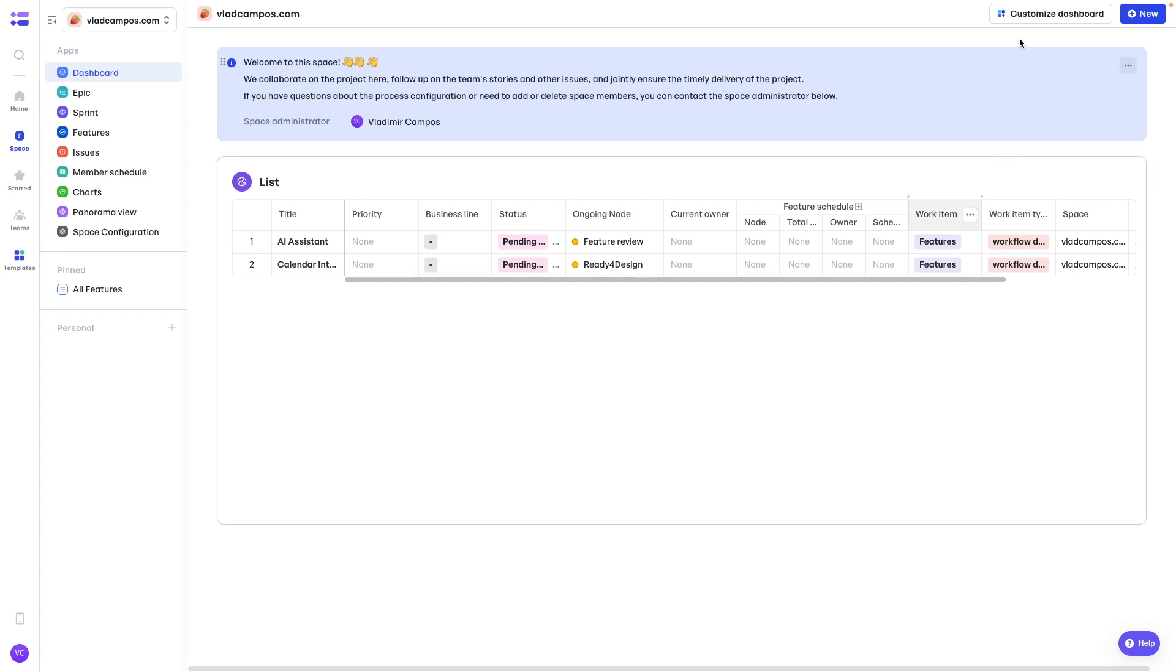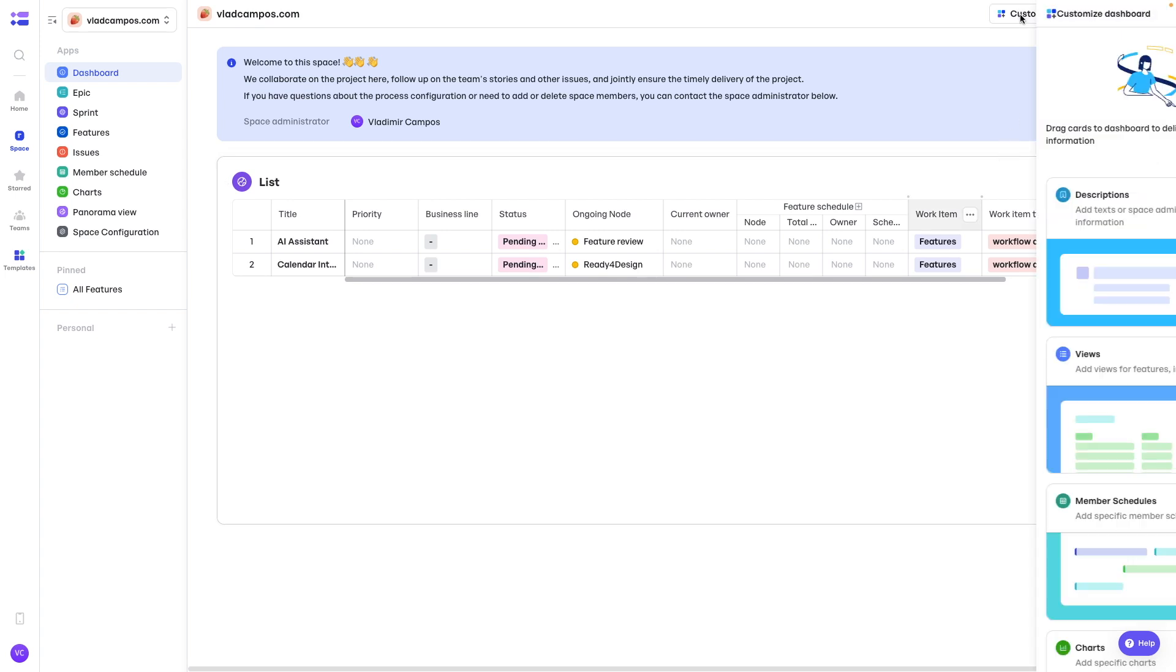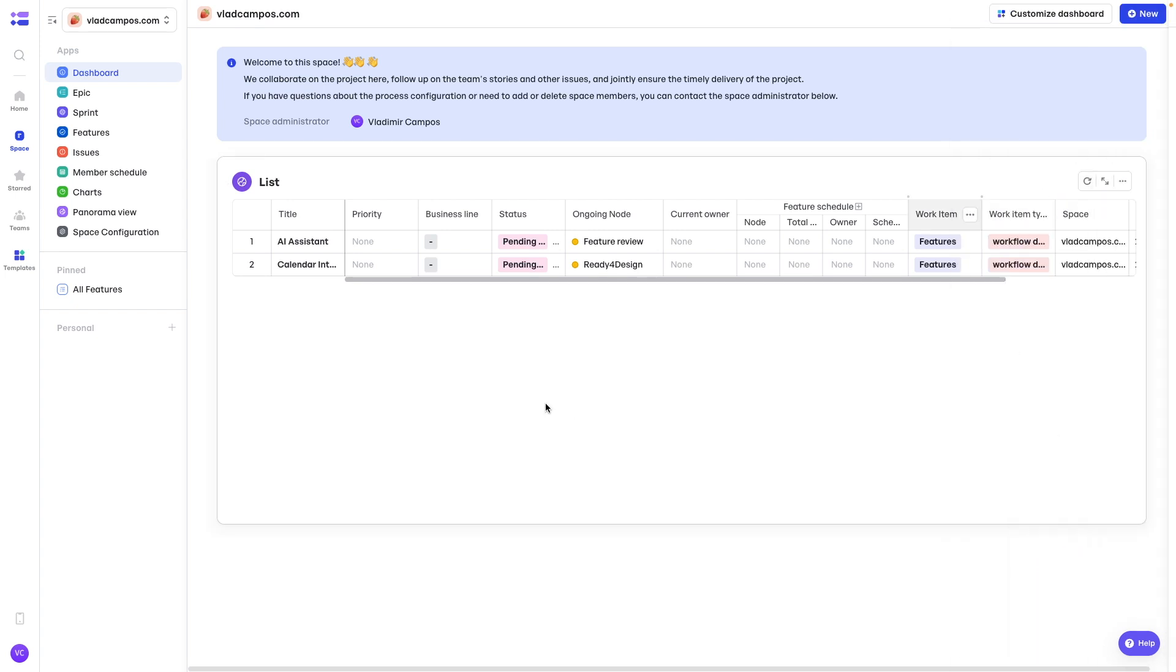And there you have it. Of course, you can add other views. And that's how you create a personalized dashboard.